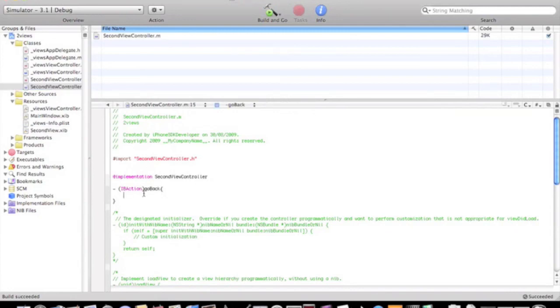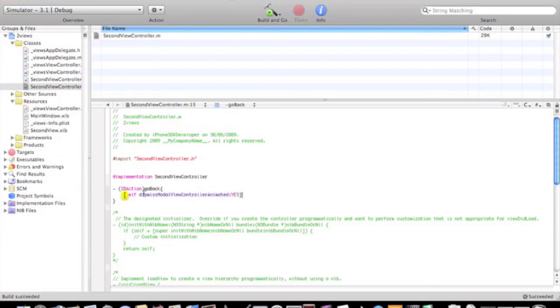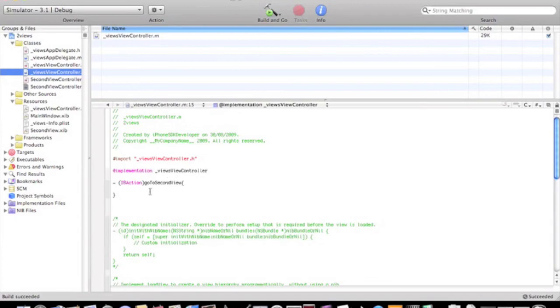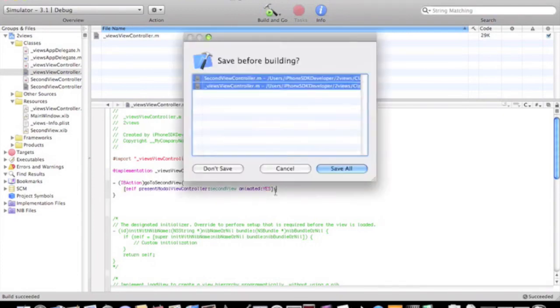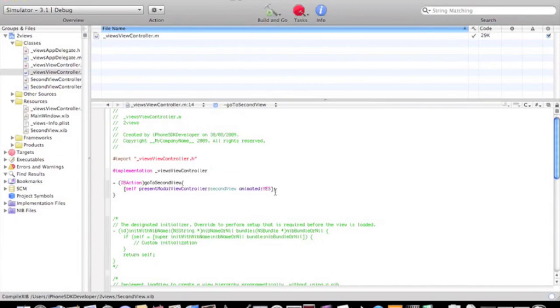Go back is this code itself: dismiss modal view controller, yes, close two brackets close two brackets semicolon. And then you can do self present modal view controller second view animated yes, close two brackets semicolon. Build and go, save all.